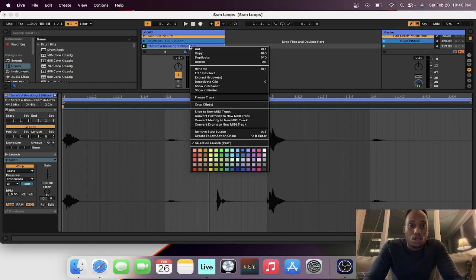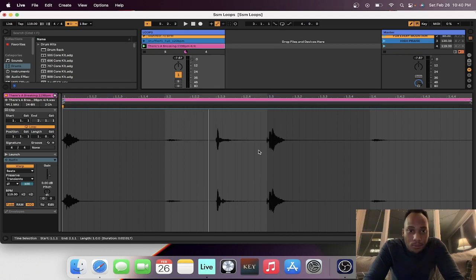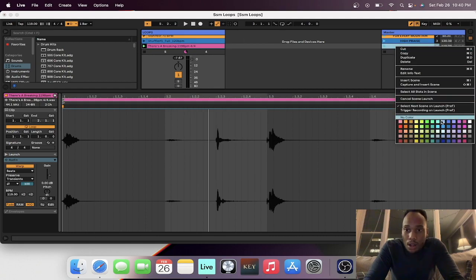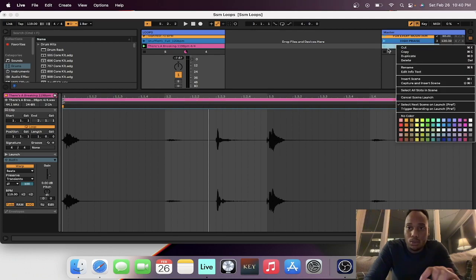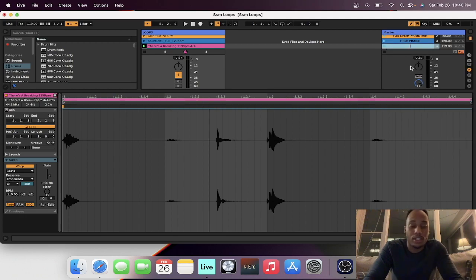I like to color code everything so I don't get confused between songs, and then we're just going to name this song.